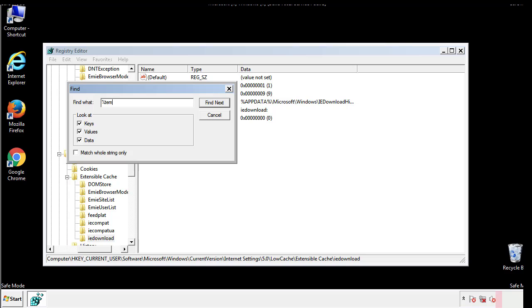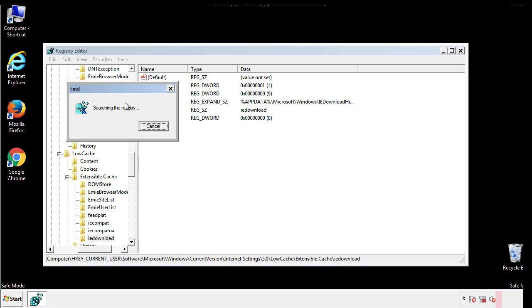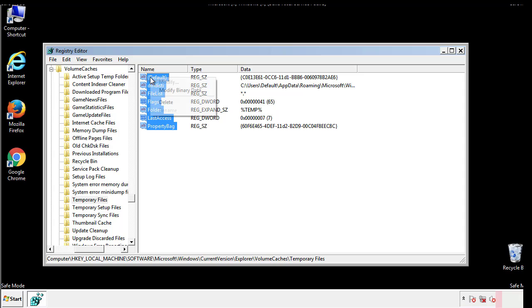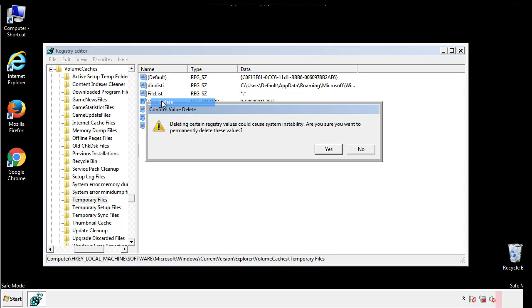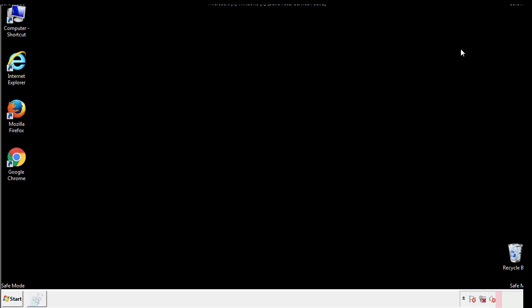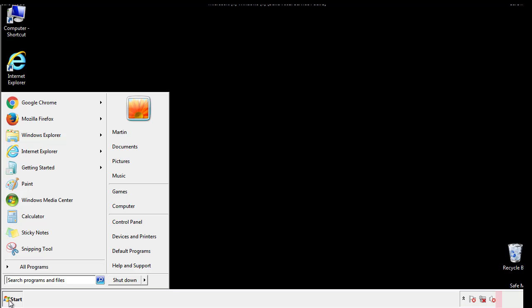In the TMP directory, you'll want to delete everything. Once we're done looking at all the locations, we can restart the computer.